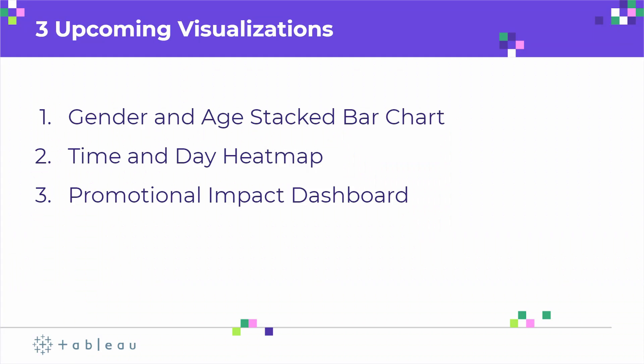So here are the three tips and tricks. Number one, we're gonna walk through the stacked bar chart where we look at gender and age, and this will help you identify demographics. Number two, we're gonna look at a heatmap that breaks down day of week by hour of the day.